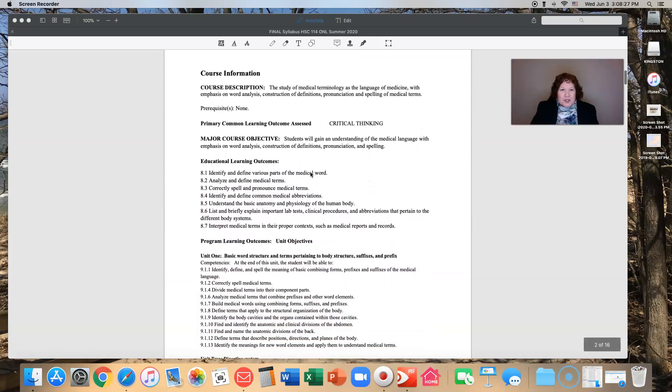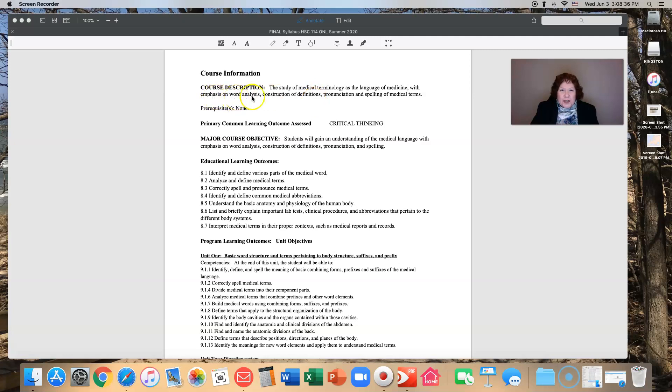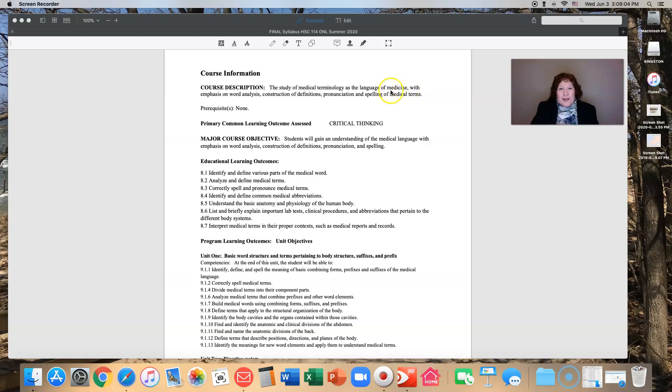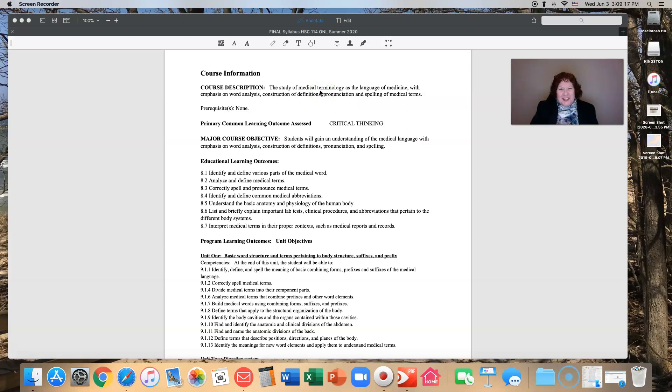So let's talk about the course itself. We are studying medical terminology, the language of medicine. We are really emphasizing in this course word analysis, construction of definitions, pronunciation, and spelling of medical terms. We're not getting into a whole lot of anatomy and physiology. We will touch on some of those because we have to, but we're going to learn about the words that make up the descriptions and how healthcare professionals communicate with each other.